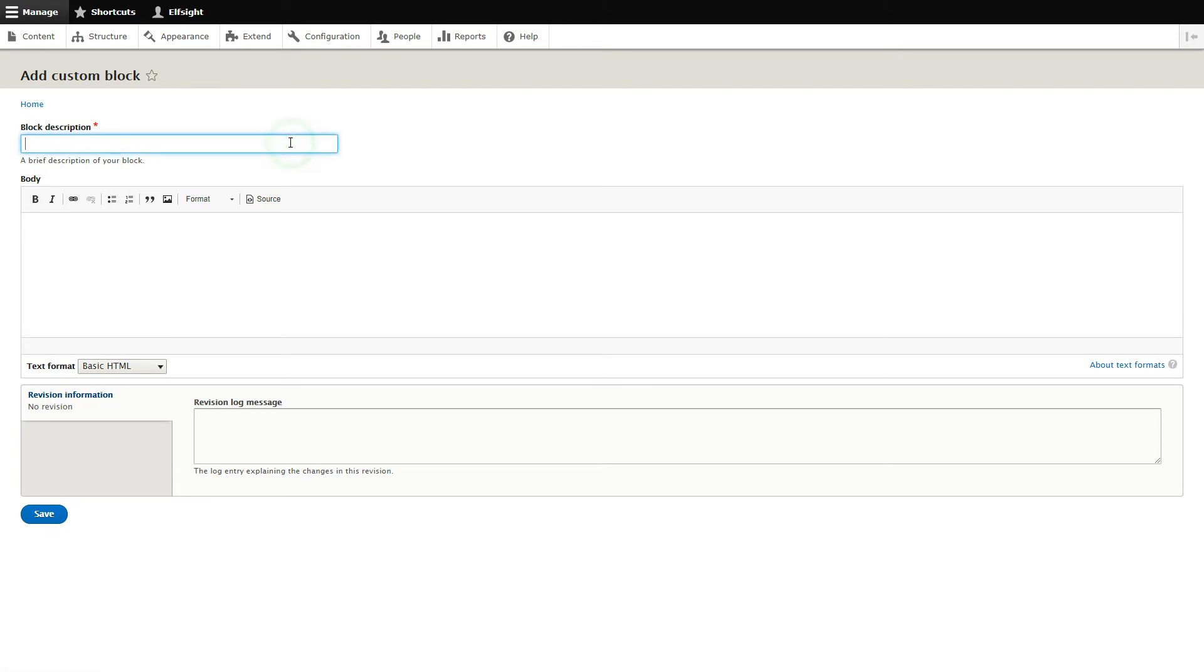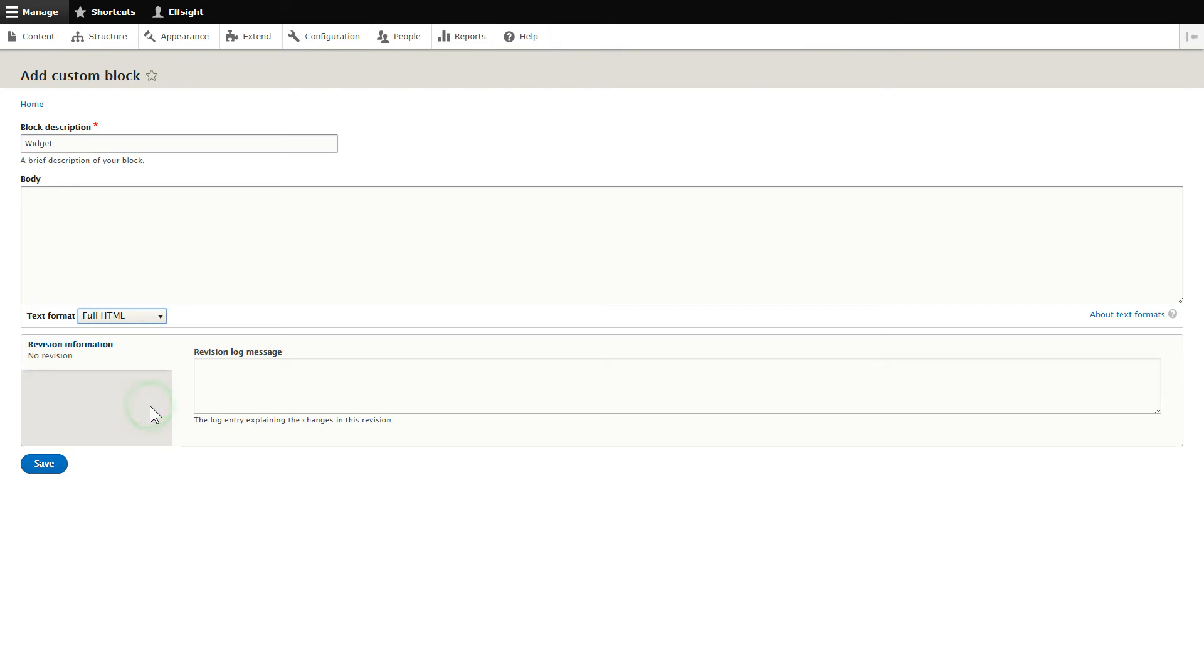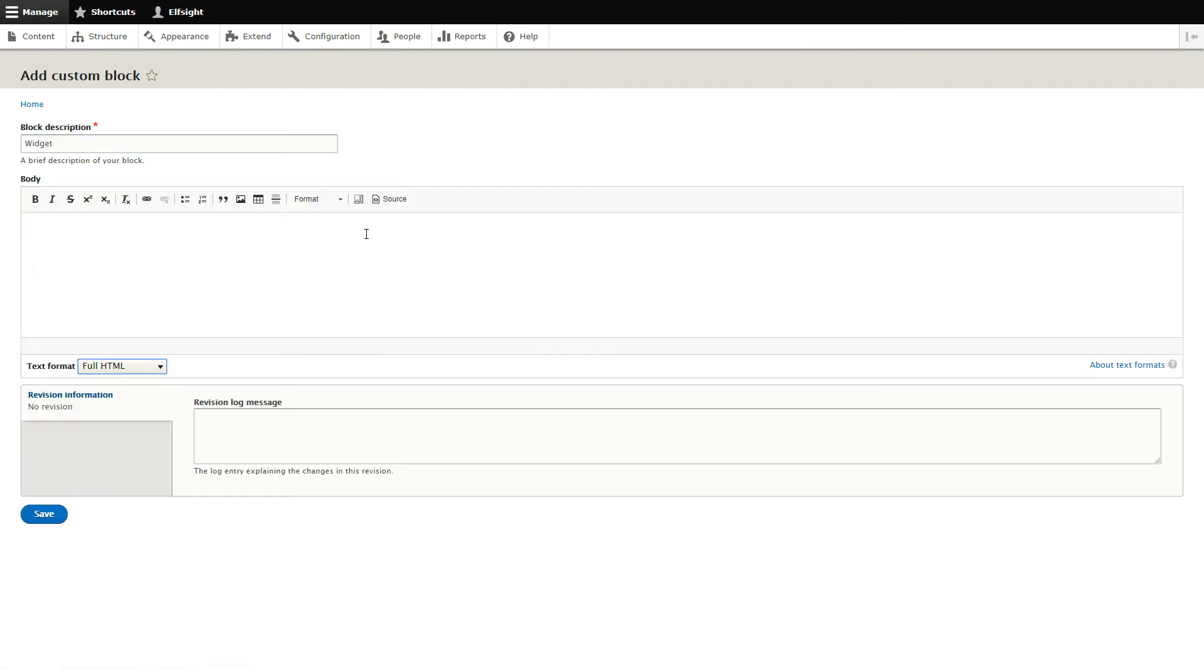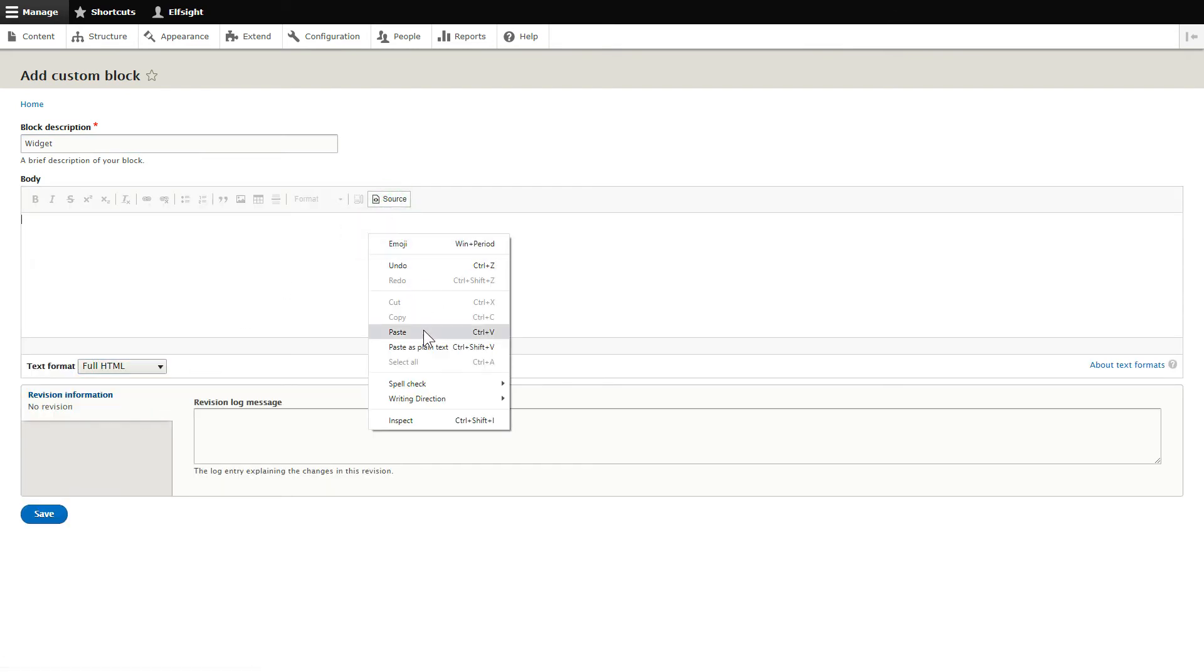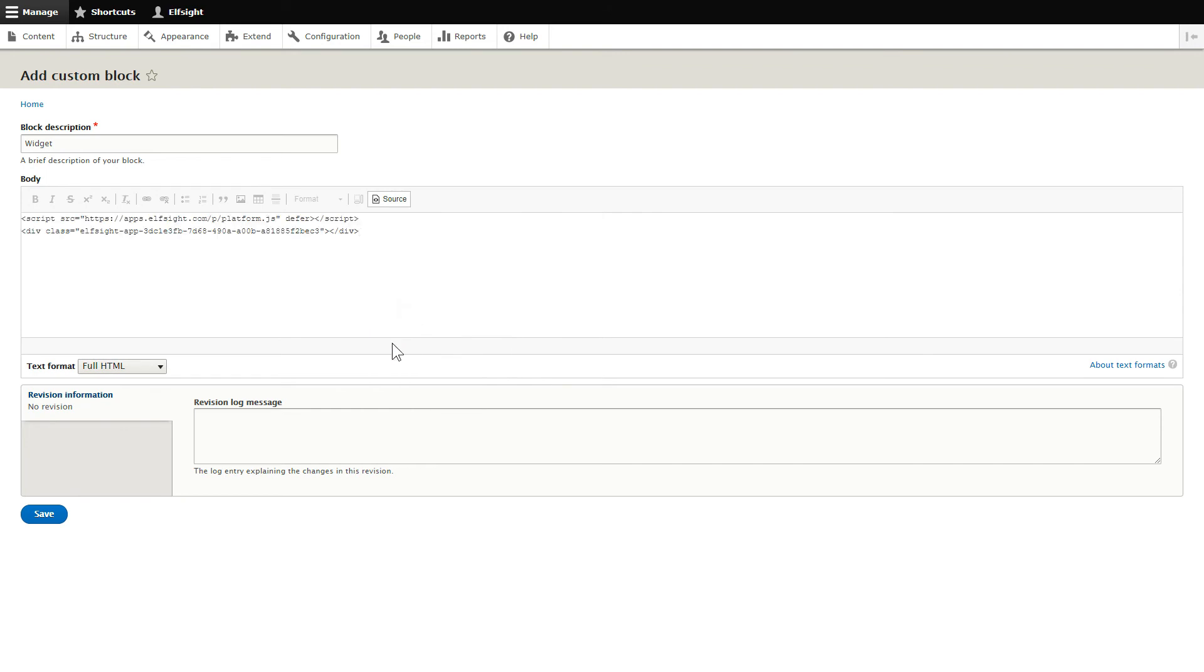Enter the name of the block. Convert the page into full HTML format and submit content in initial HTML view. Paste your installation code and save the changes.